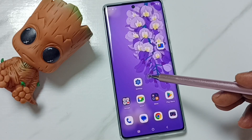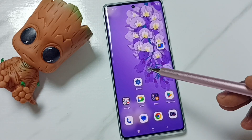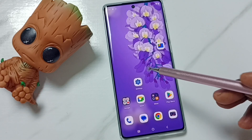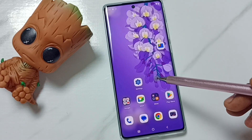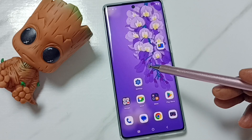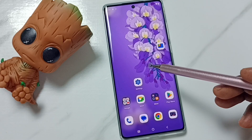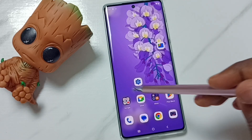Hi friends, this video shows how to clear cache of an app. Please don't forget to subscribe to this channel, please like and share the video.